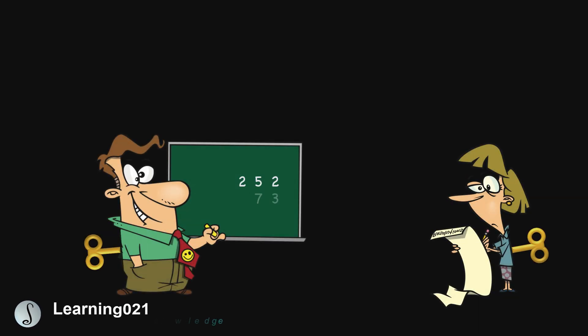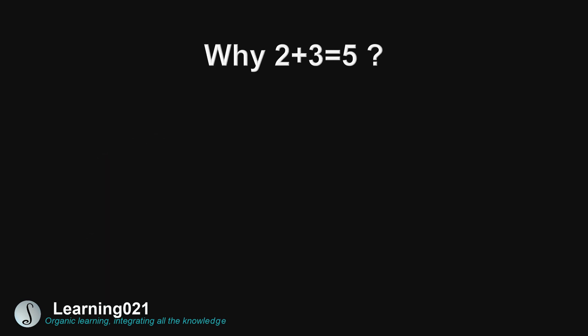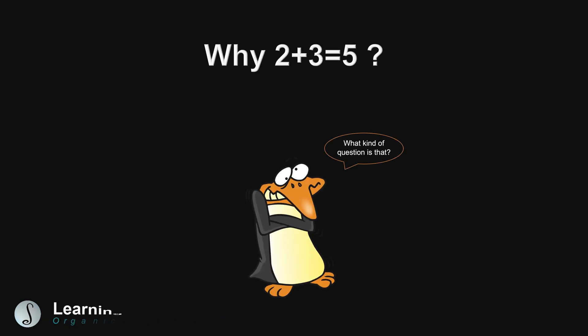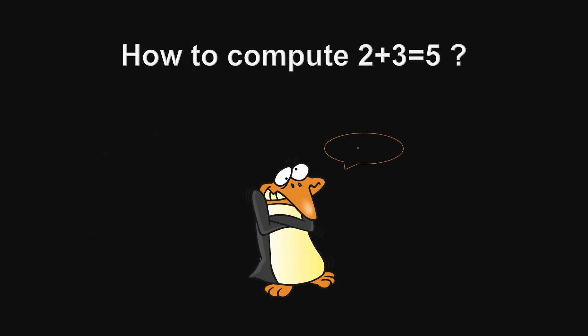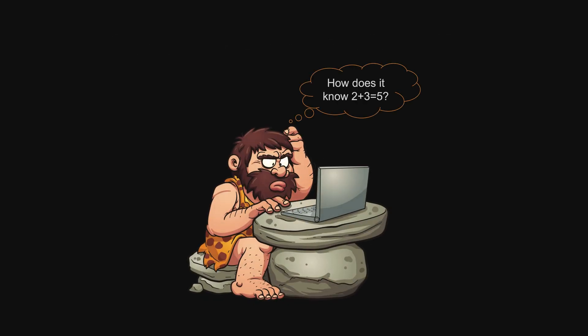Doing regular computing becomes automatic for me now, making a simple question like 2 plus 3 very scary because I don't even know how to think about it. But if I can't explain, how am I going to understand how computers know?